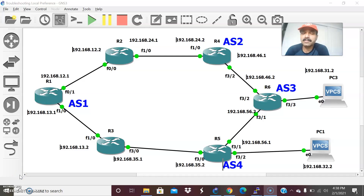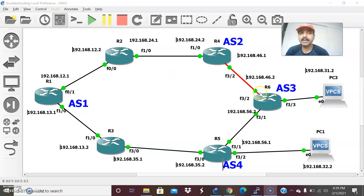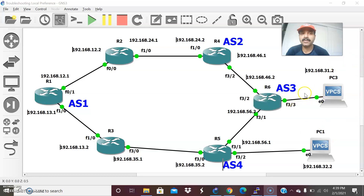In this architecture I connected R1, R2, and R3 — all in AS1. R4 is in AS2, R6 is in AS3, and R5 is in AS4. For checking the traffic flow, I connected two different hosts to AS3 and AS4 — PC3 and PC1.